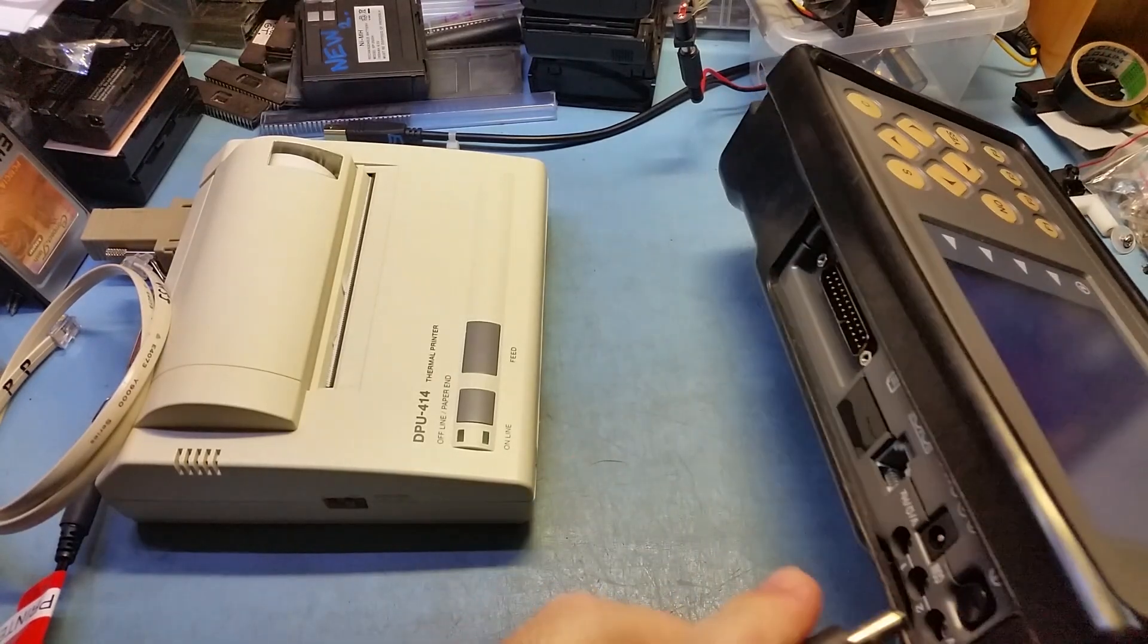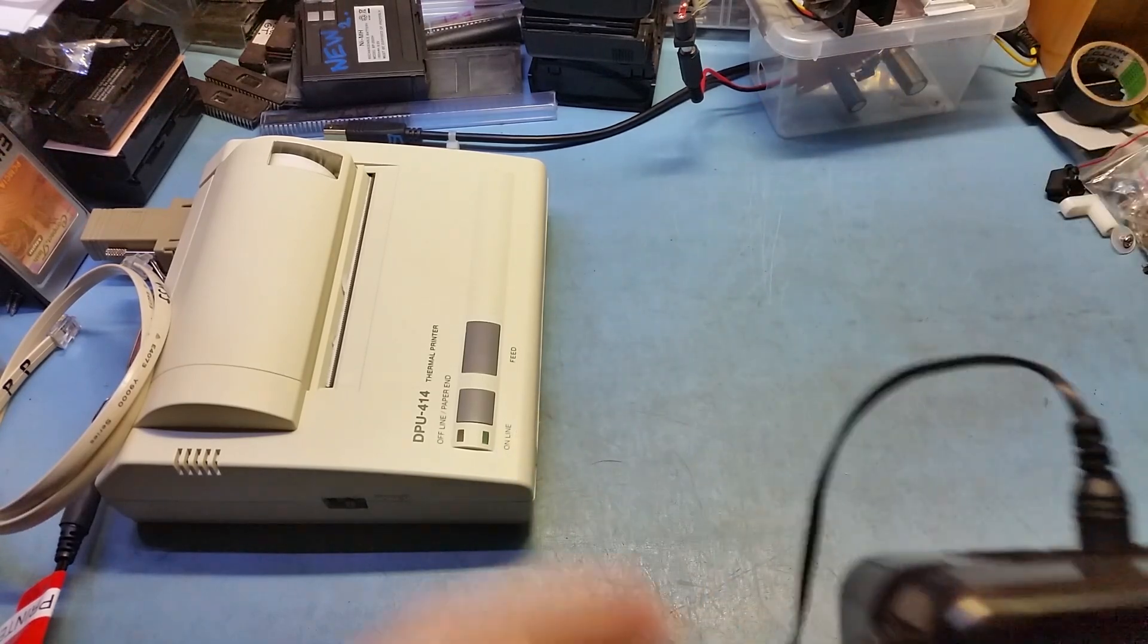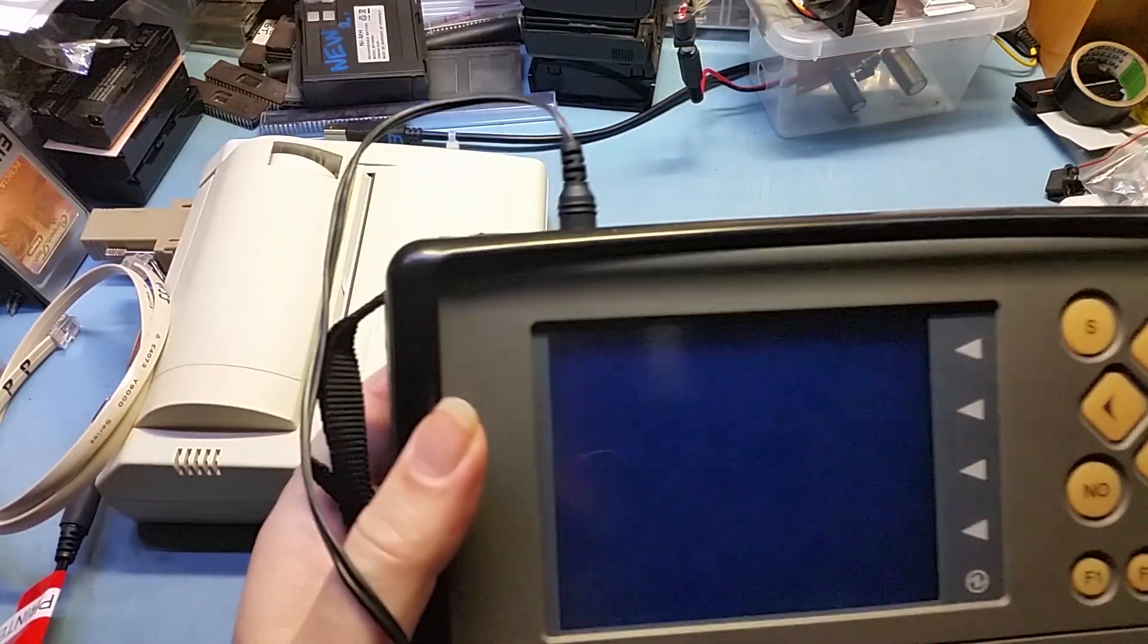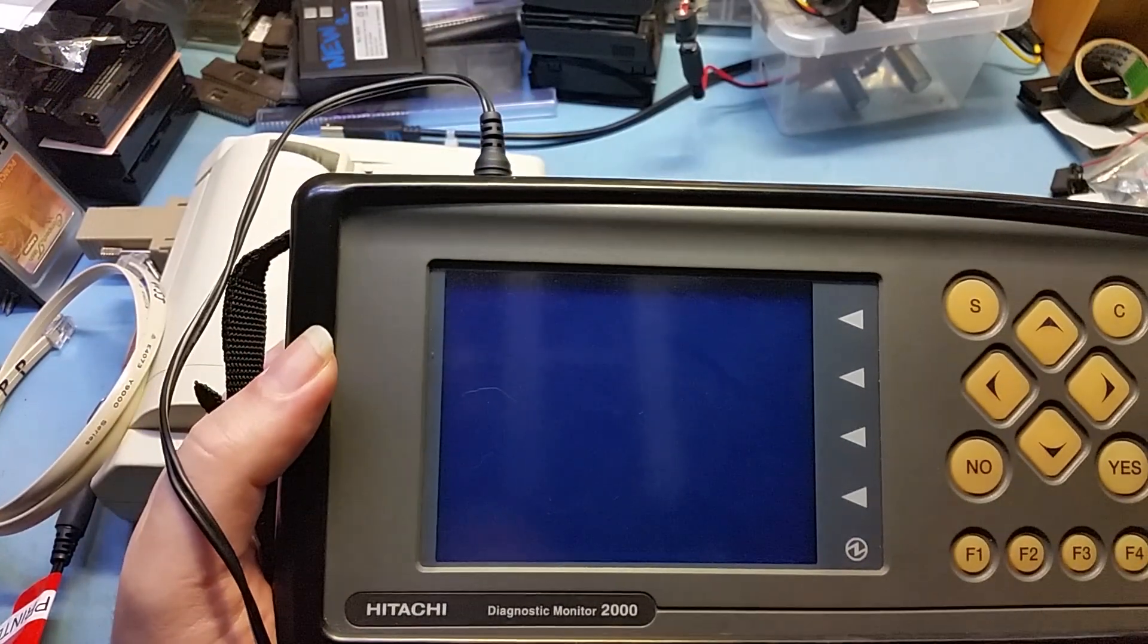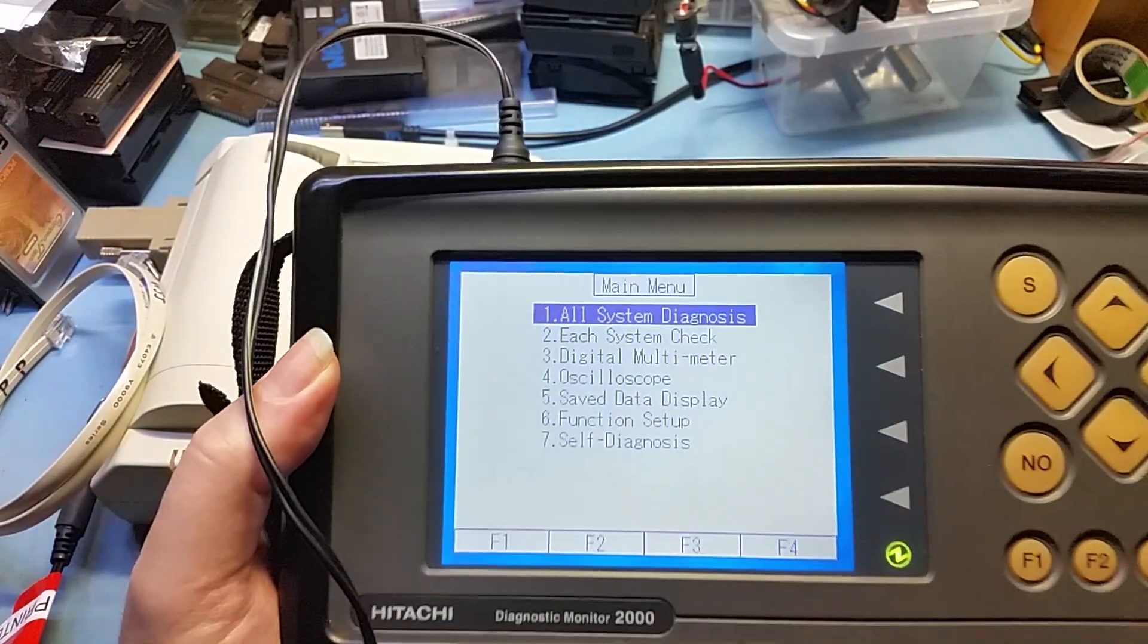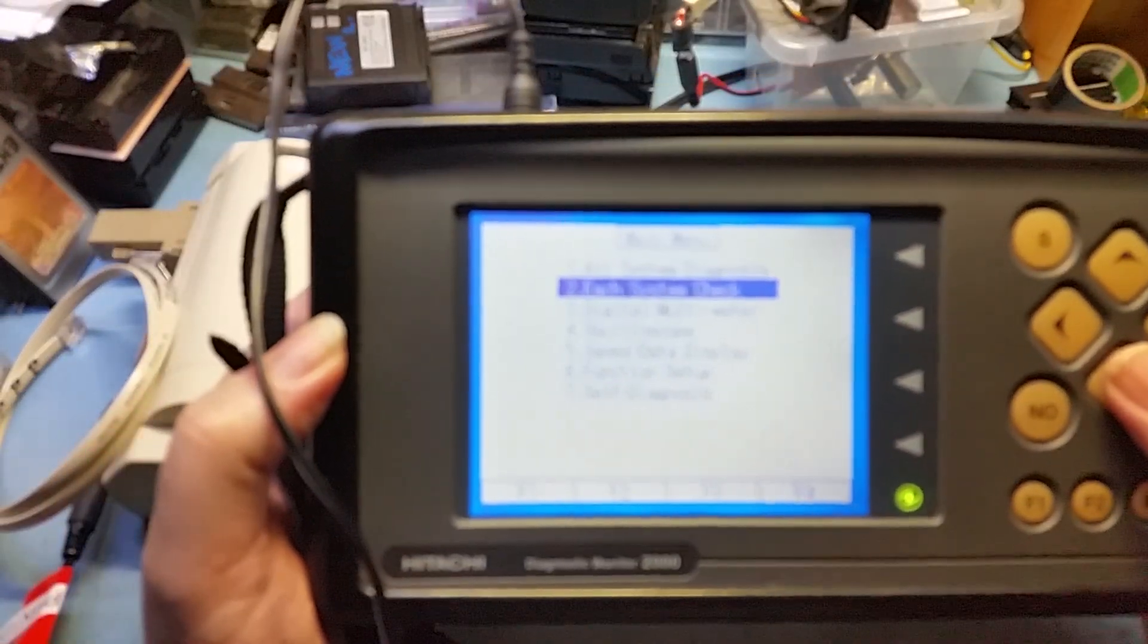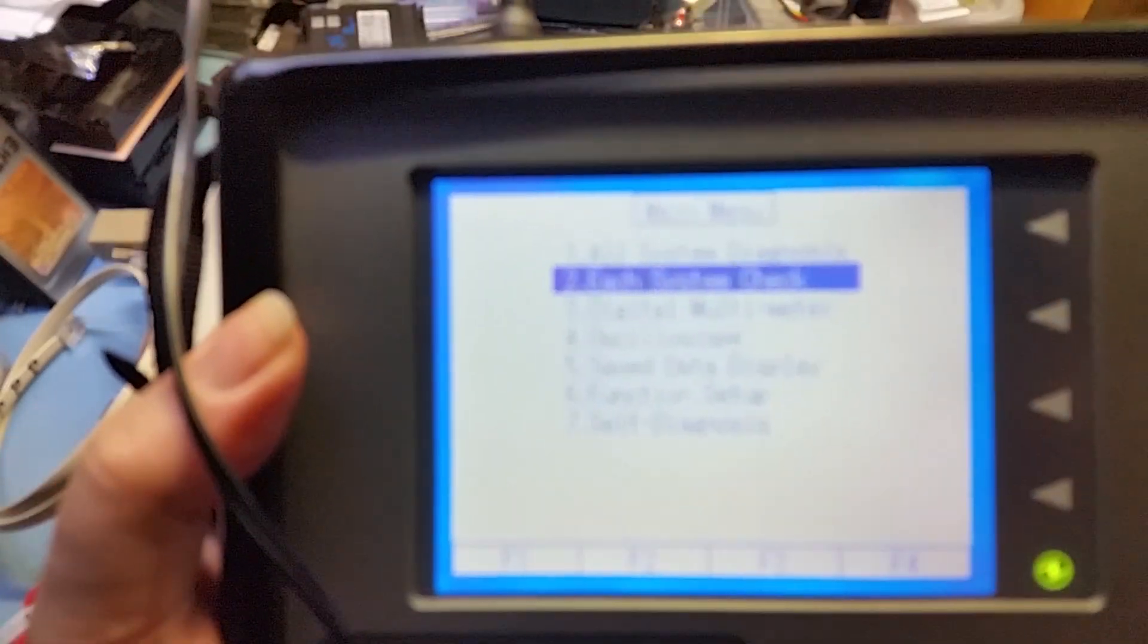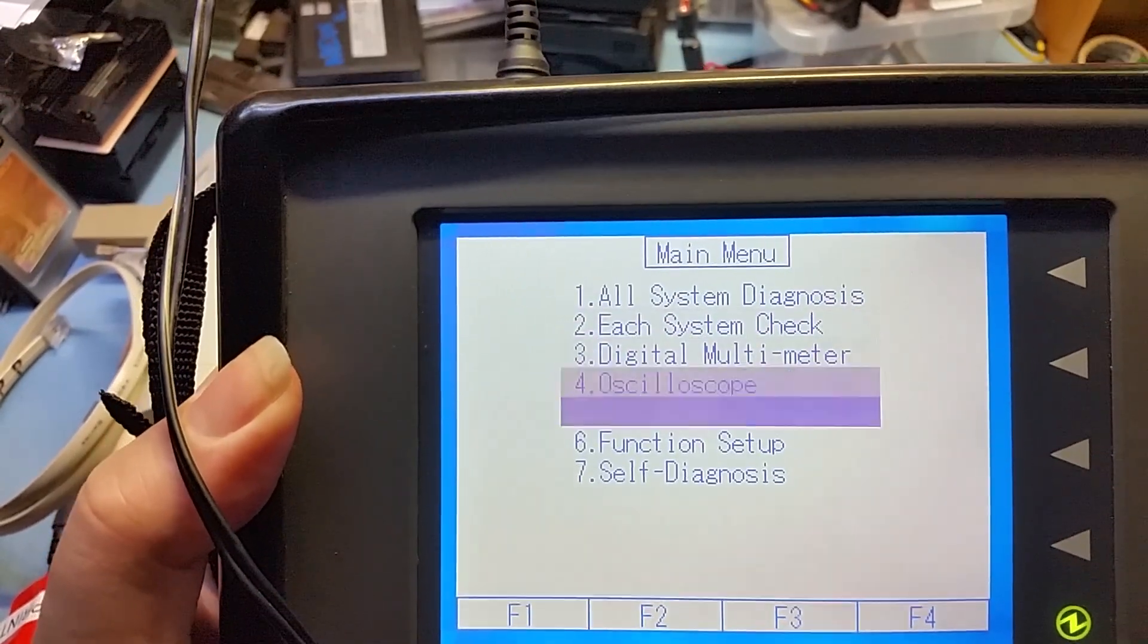I'll just power this guy up. Obviously there's no car here on my tech bench, so I have to plug in external power. You just turn it on, and that brings up the menu.